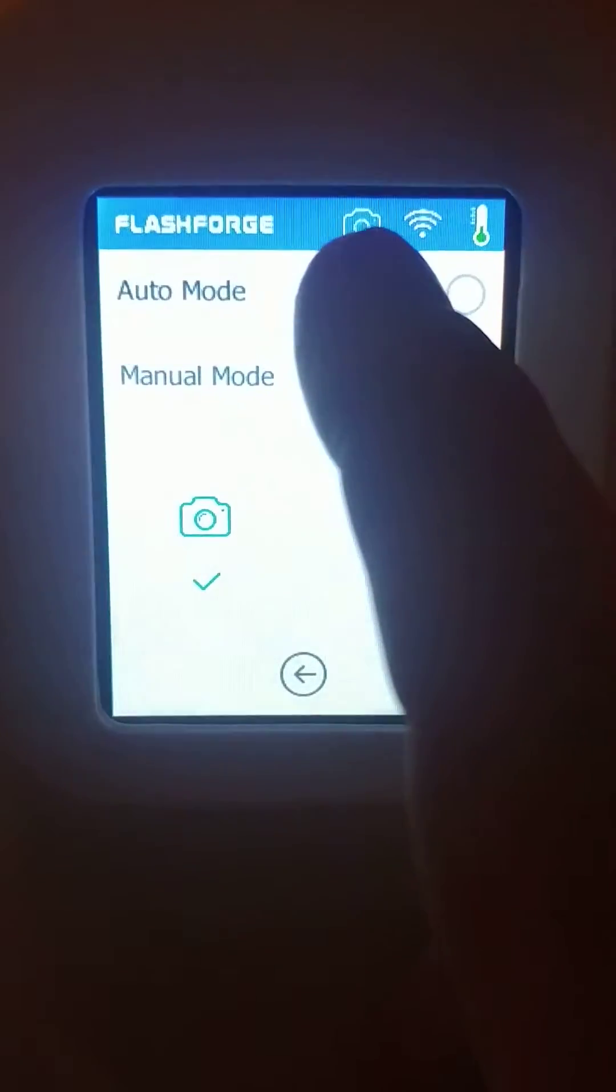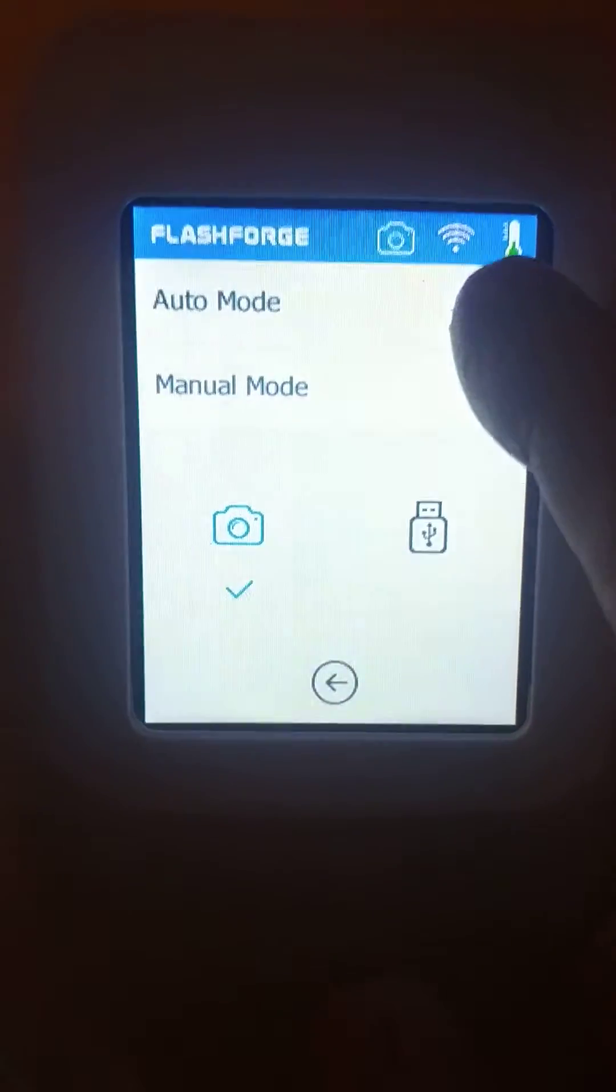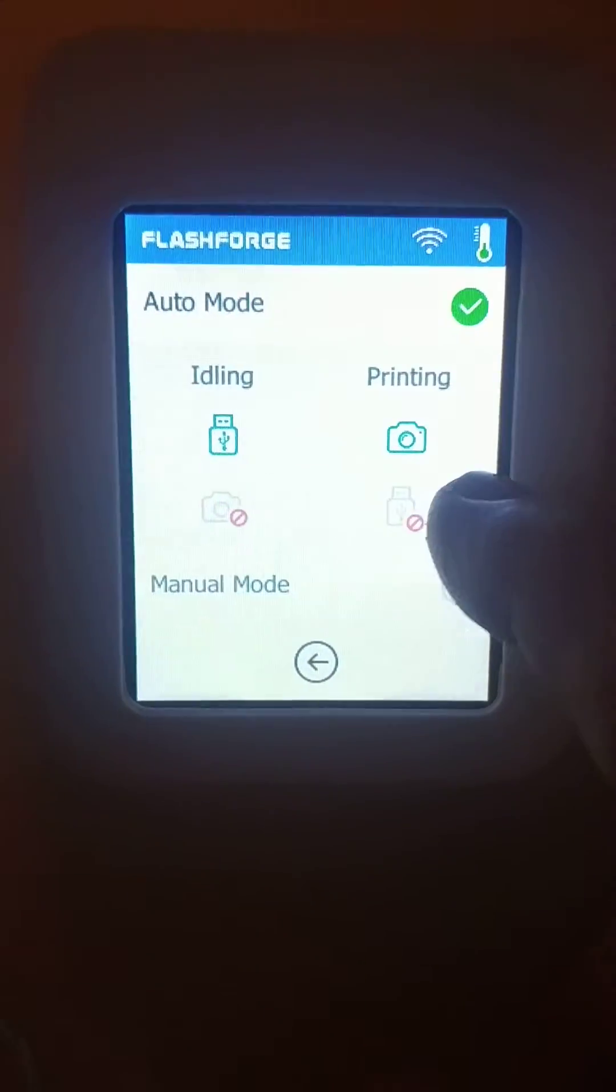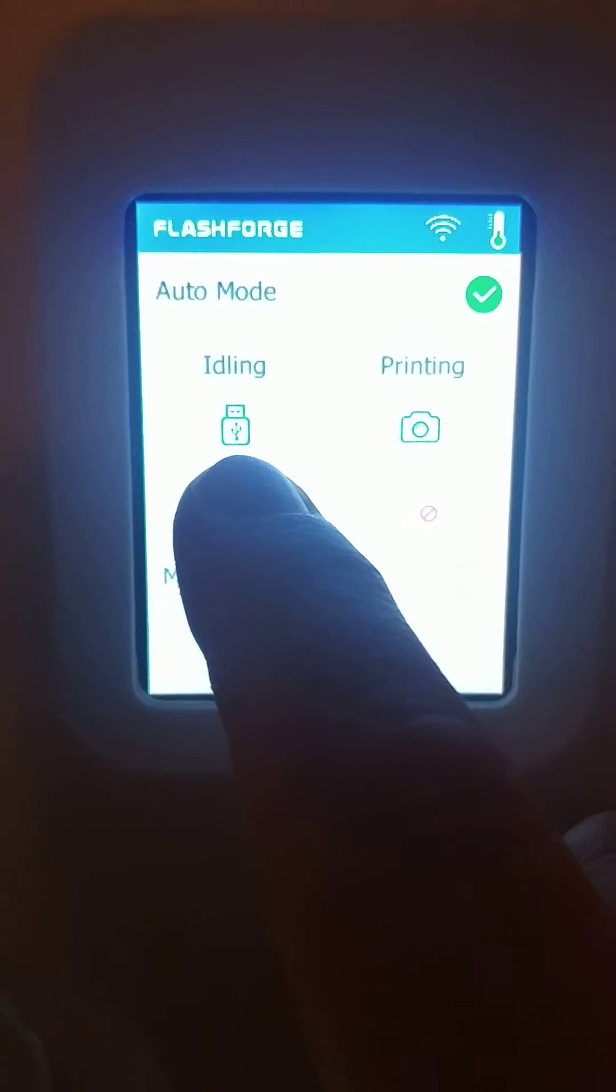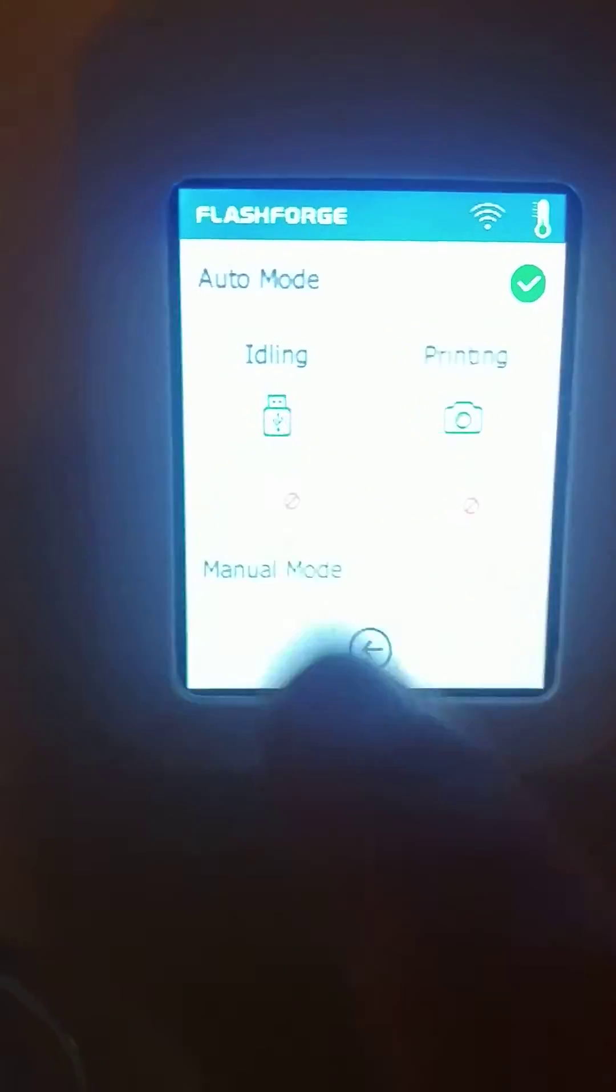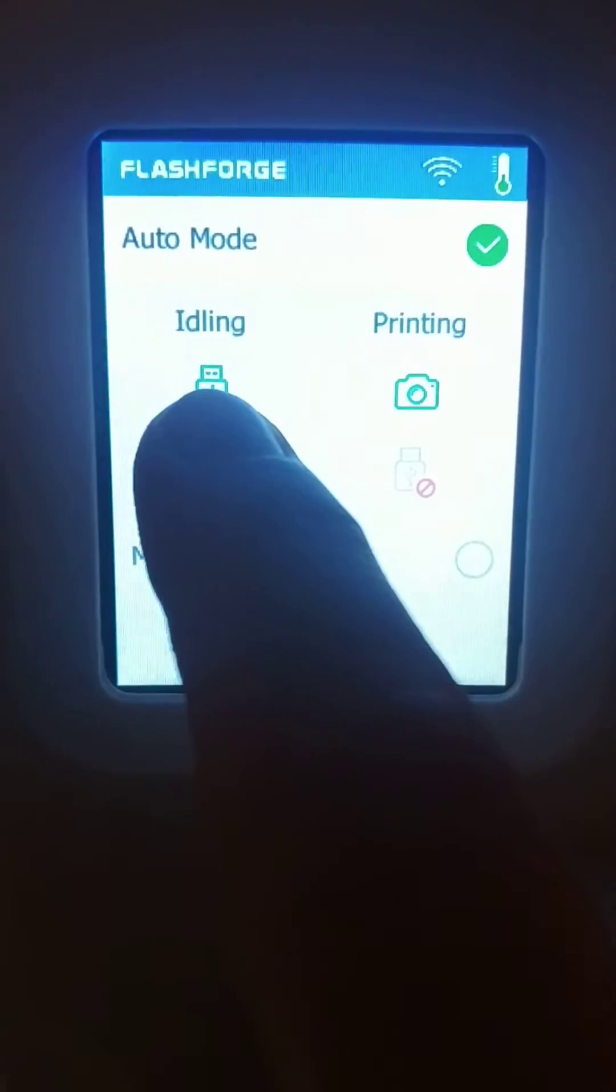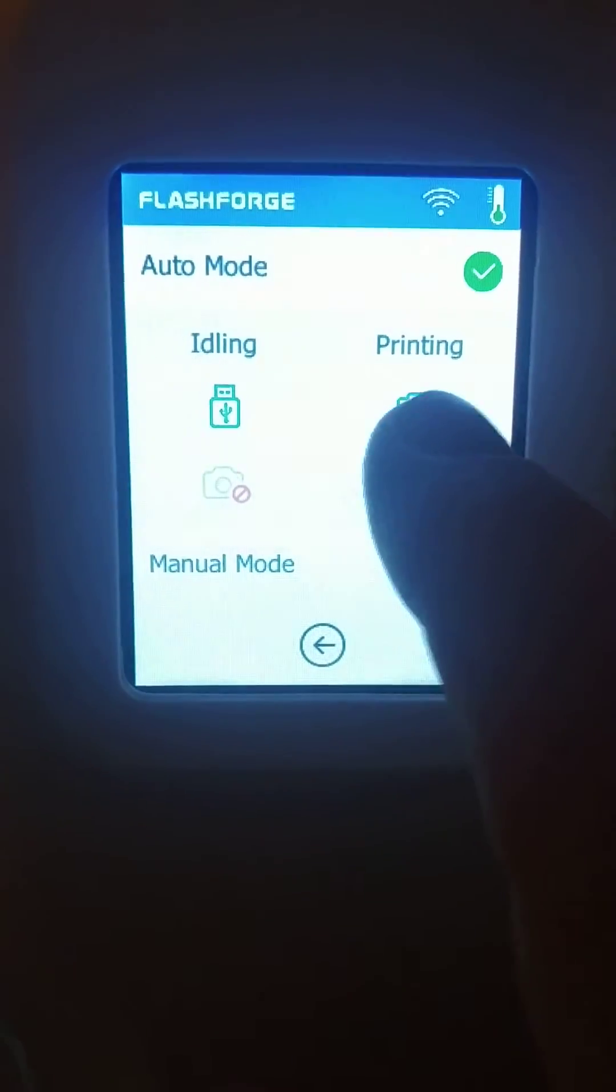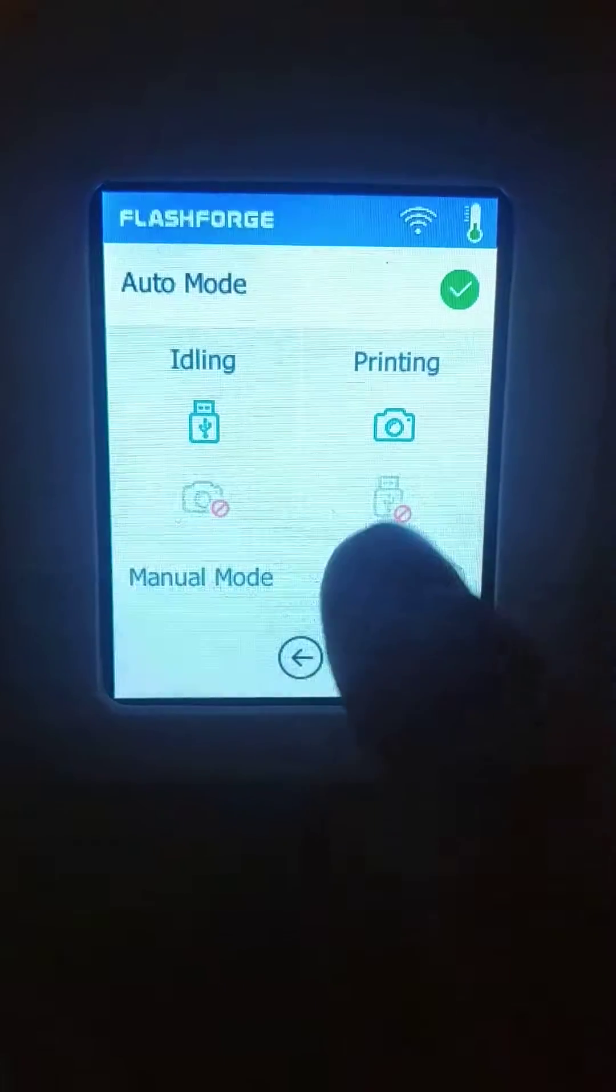click that, and now you see the camera icon. You can also go into auto mode, and auto mode will record to the USB if it's in idle mode, but while it's printing, it'll enable the camera support.